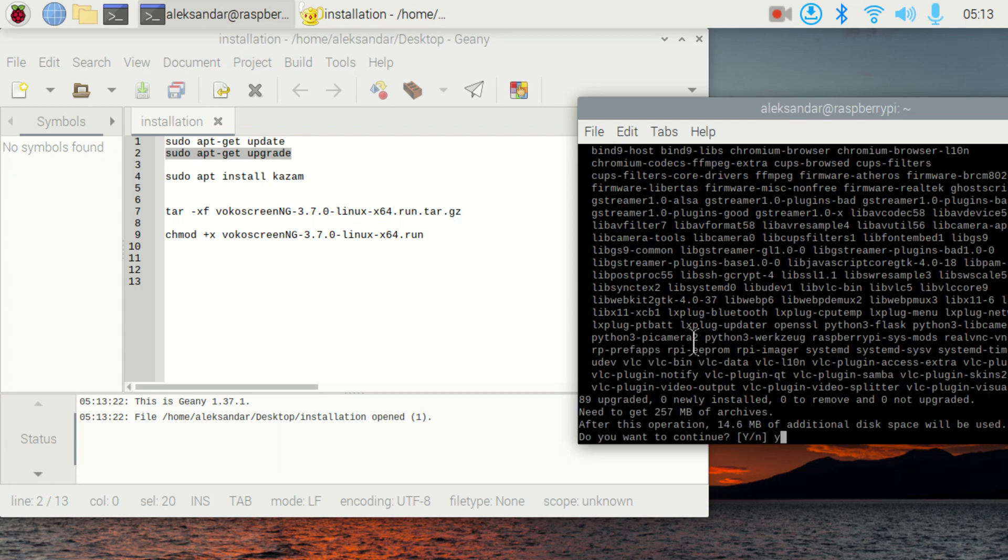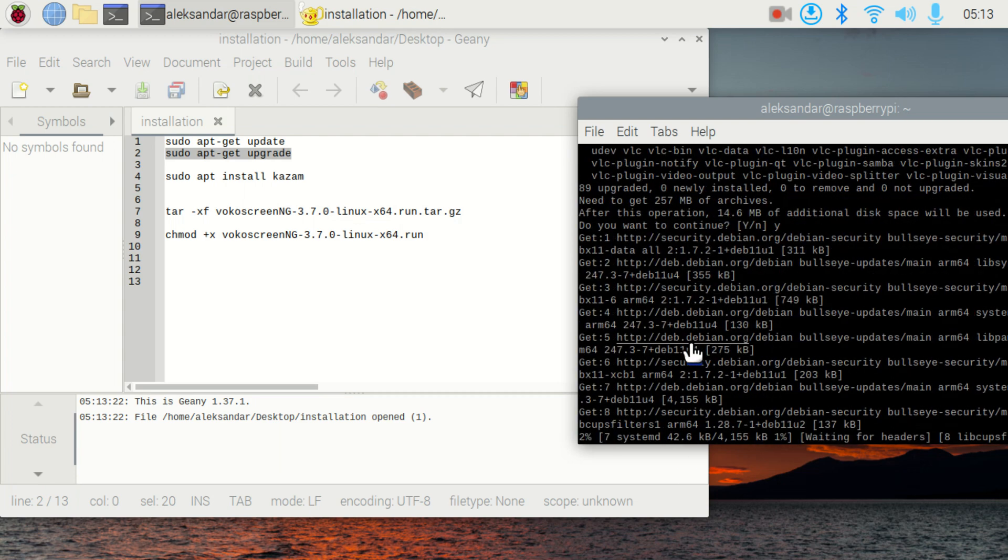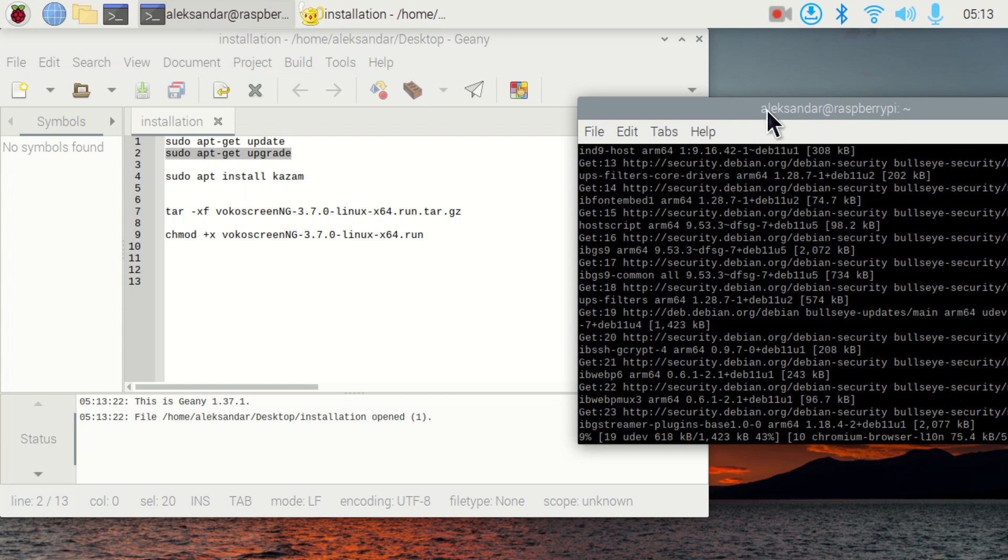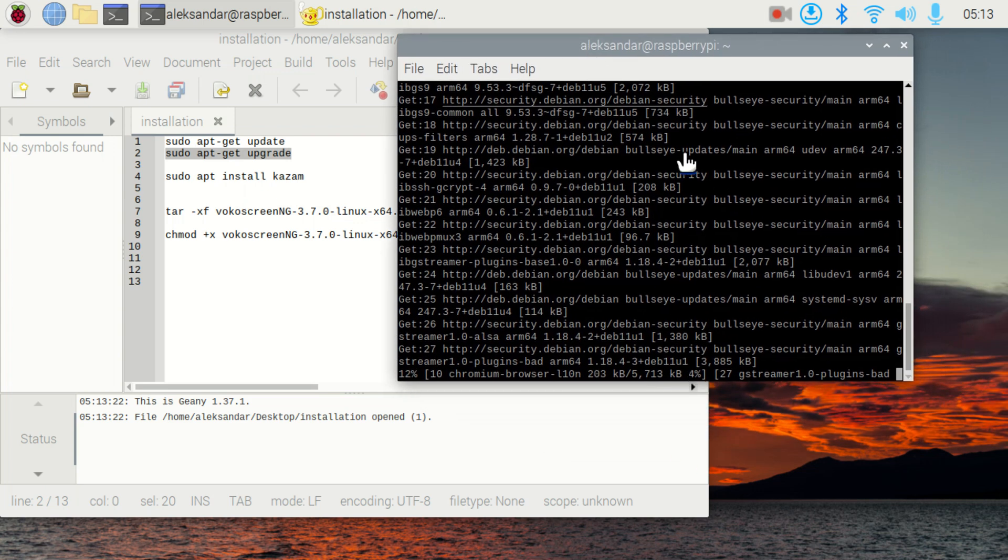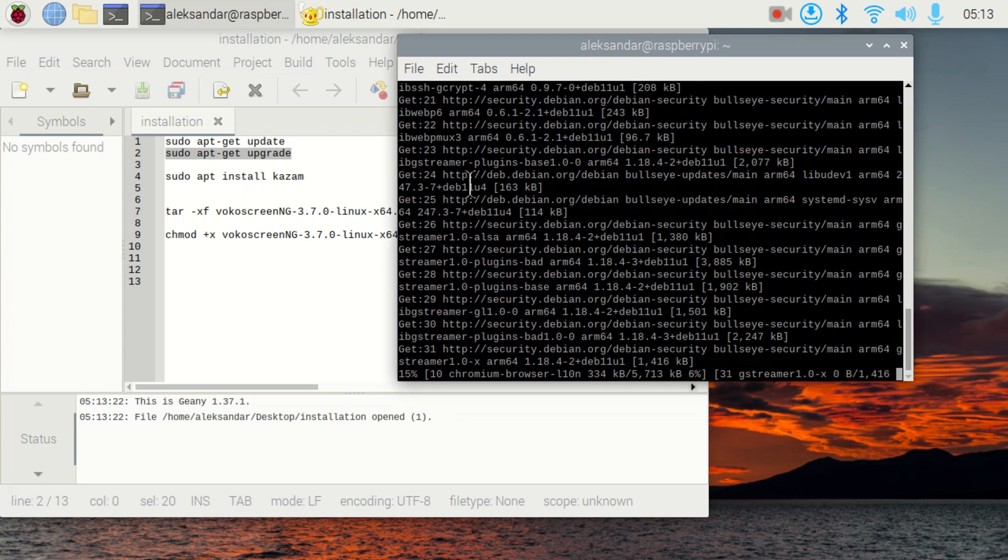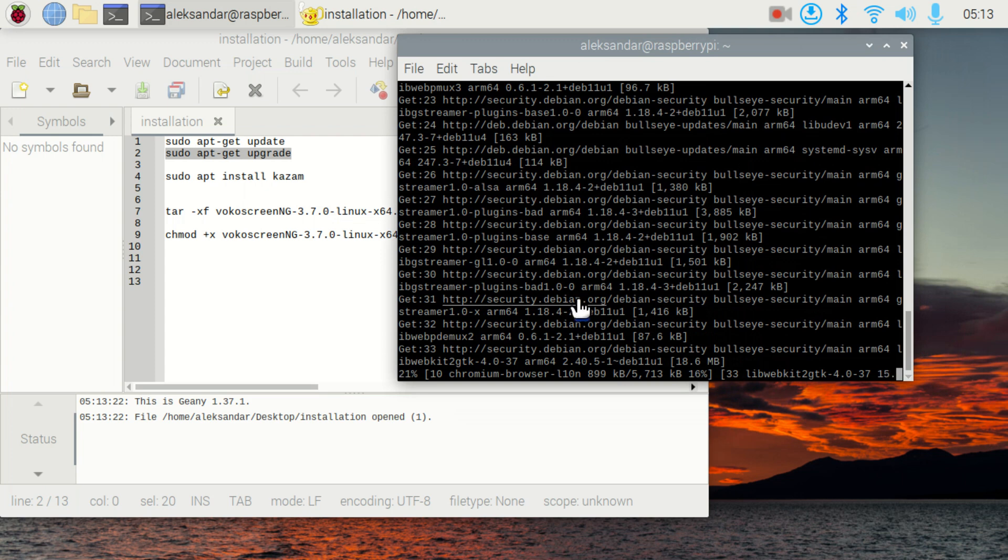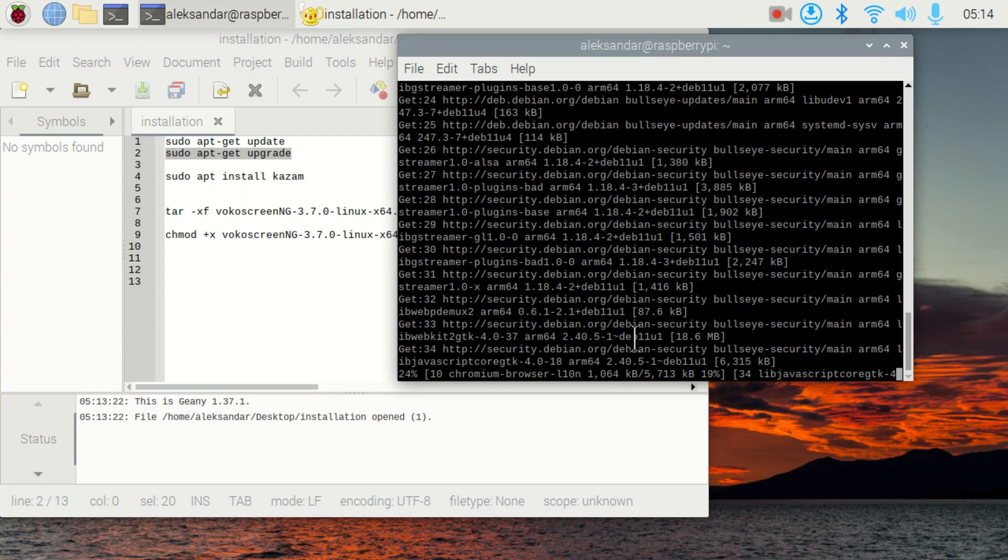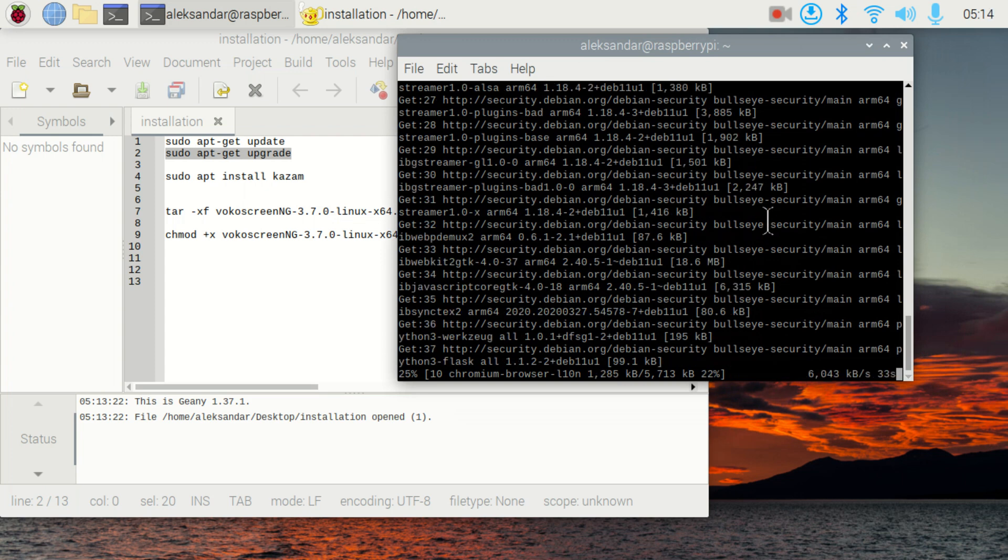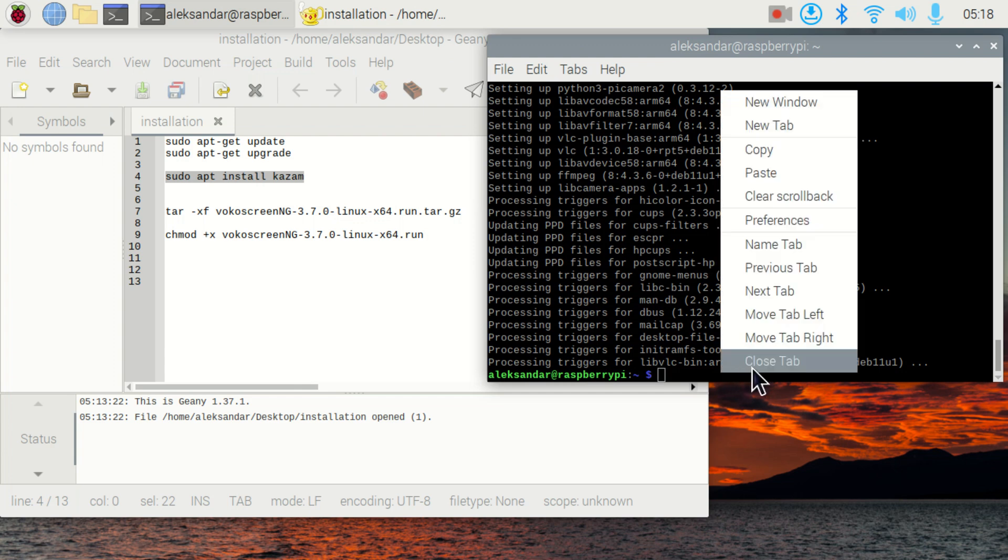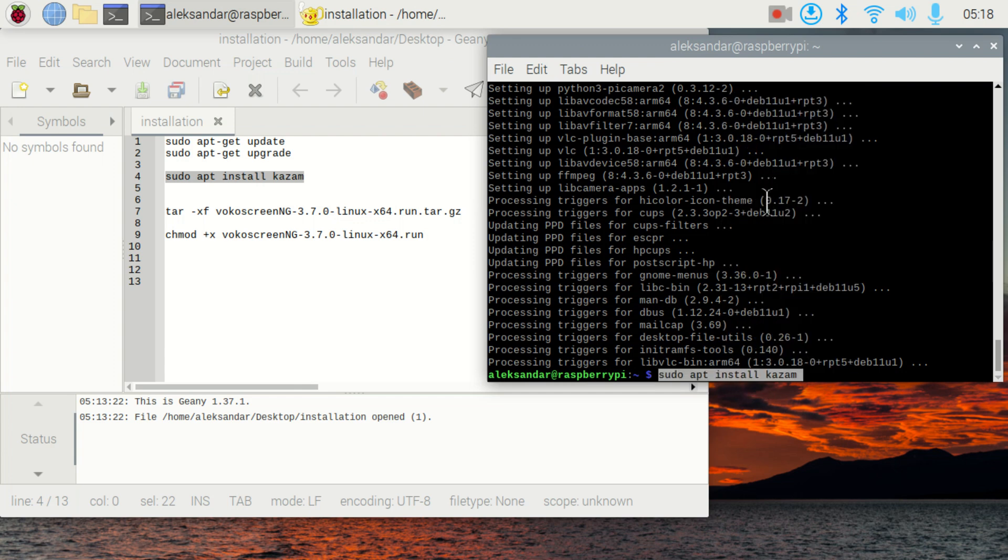Click on yes. And now you will see that your operating system is being upgraded. After sudo apt-get upgrade, we need to type the following command that will actually install Kazam.